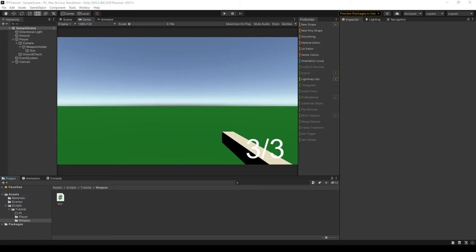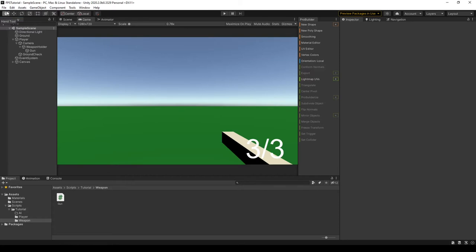In many first-person shooter games, when we press R, we should be able to reload. But in our first-person shooter game right now, when we press R, we cannot reload.